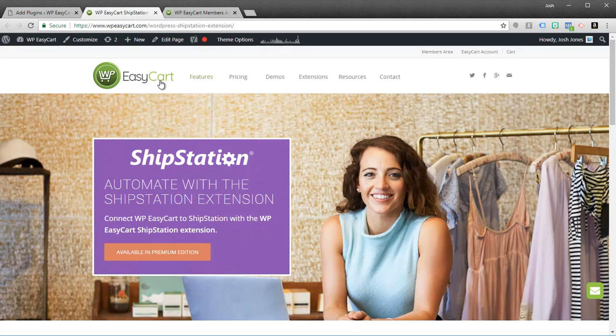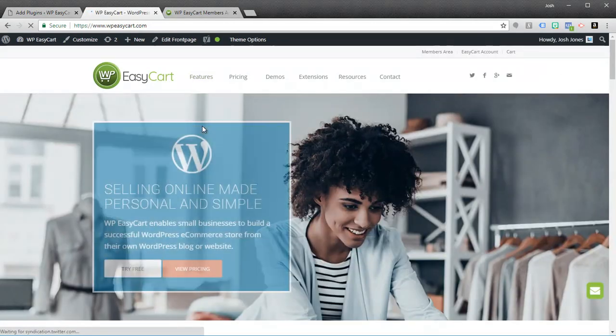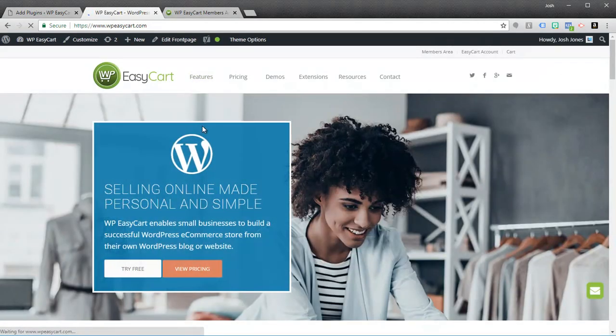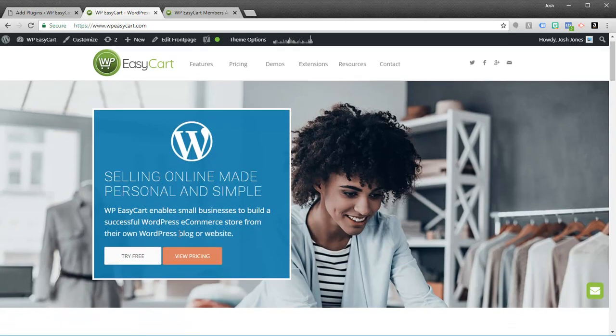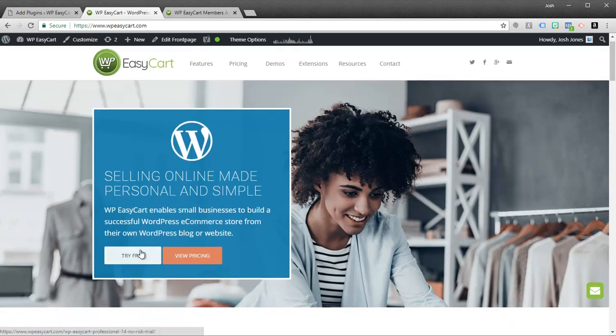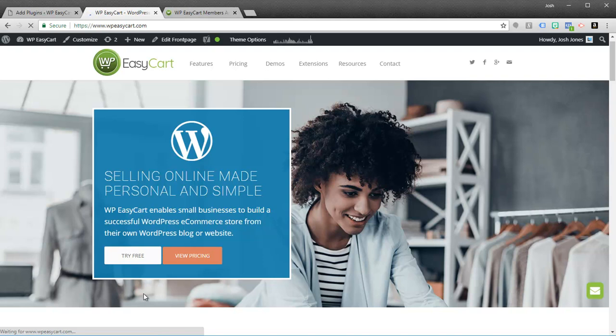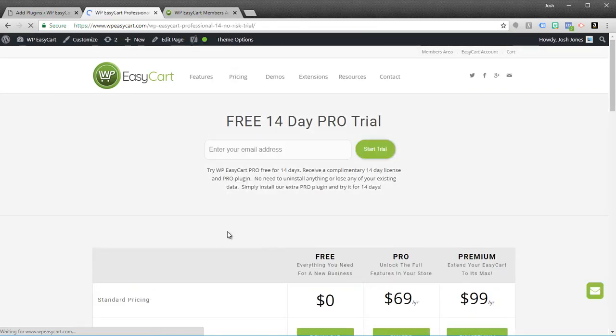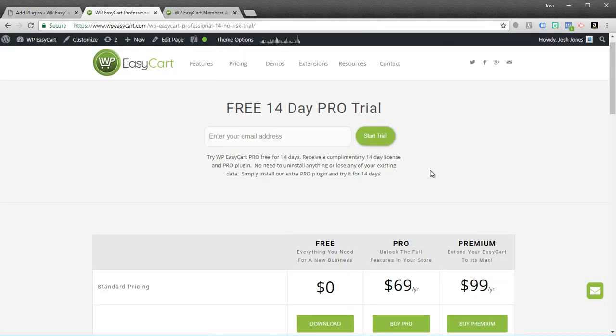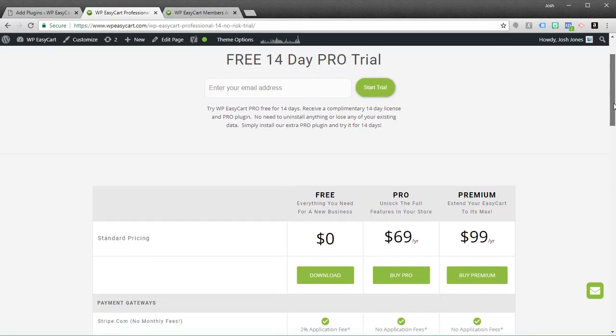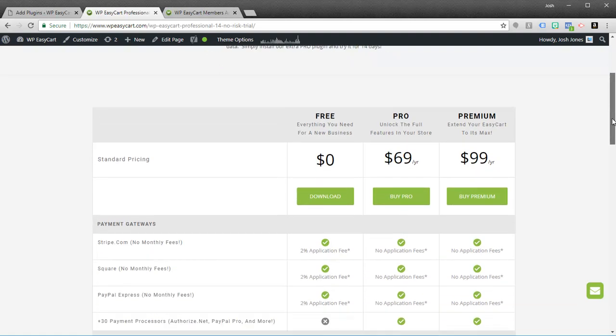If you feel like you might want to jump up to the Professional edition, but you're not quite sure, we have a 14-day free trial. So come out here, take a look at our free trial. All you have to do is put your email address in and we'll actually send you a download for the Pro plugin and we'll send you a 14-day license key. And if you like it, you can purchase a license and you're off and running. Nothing else needed to install.